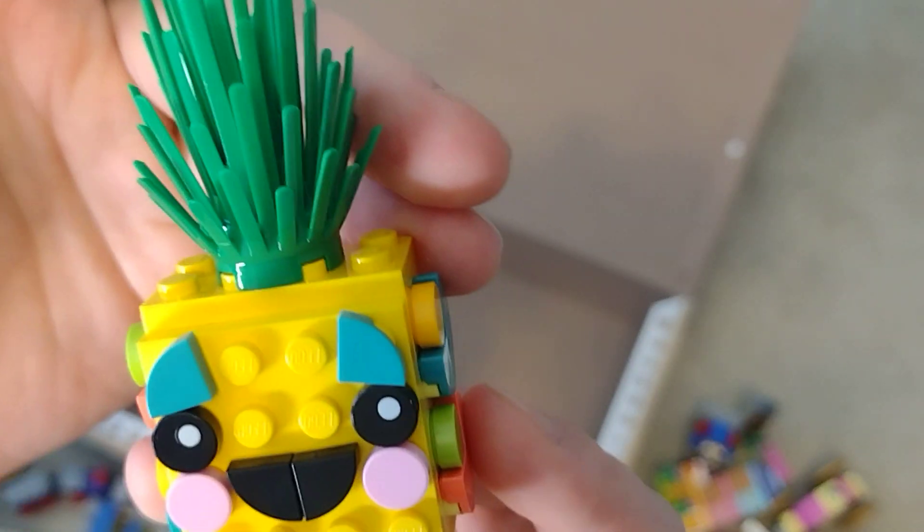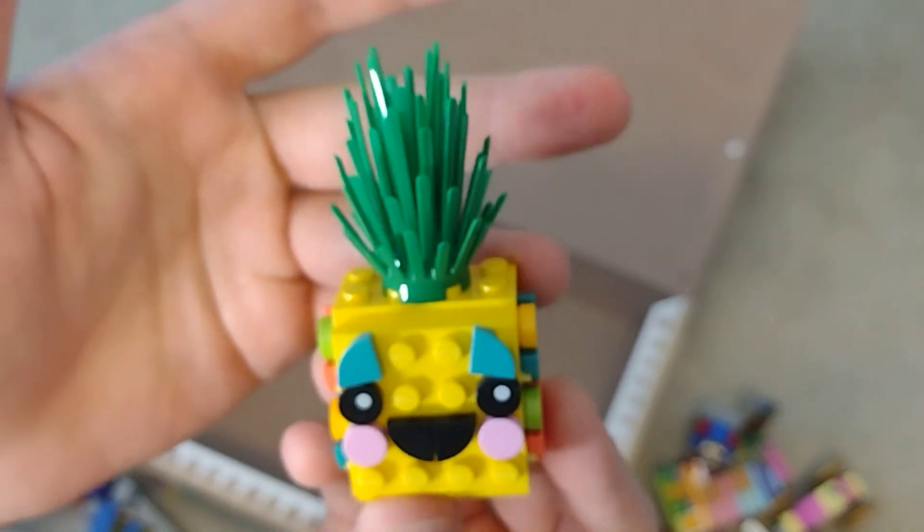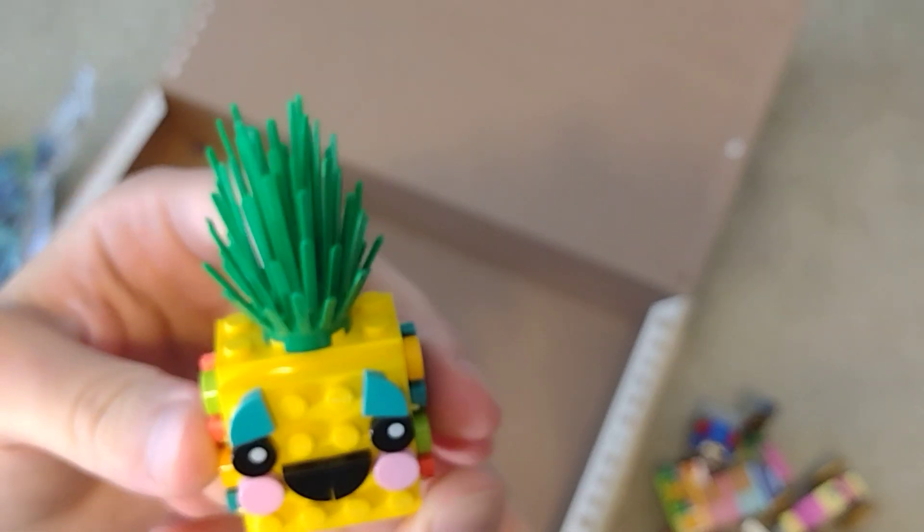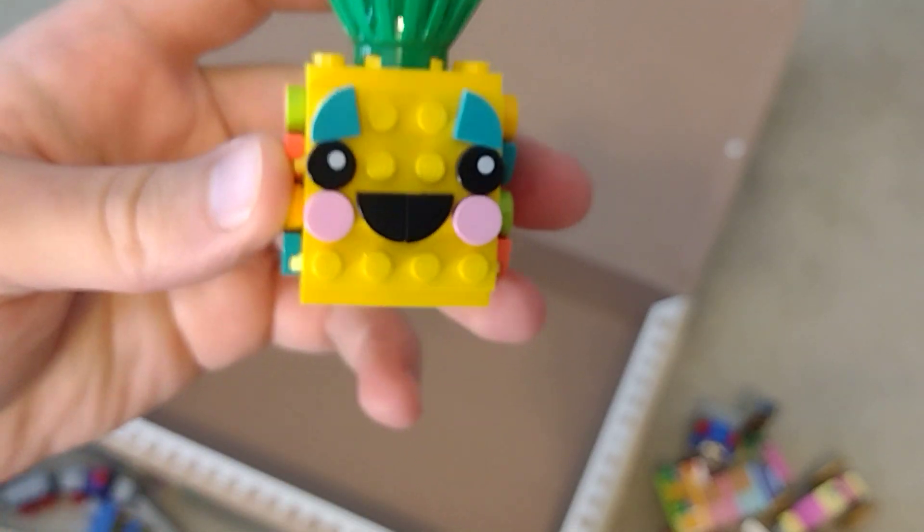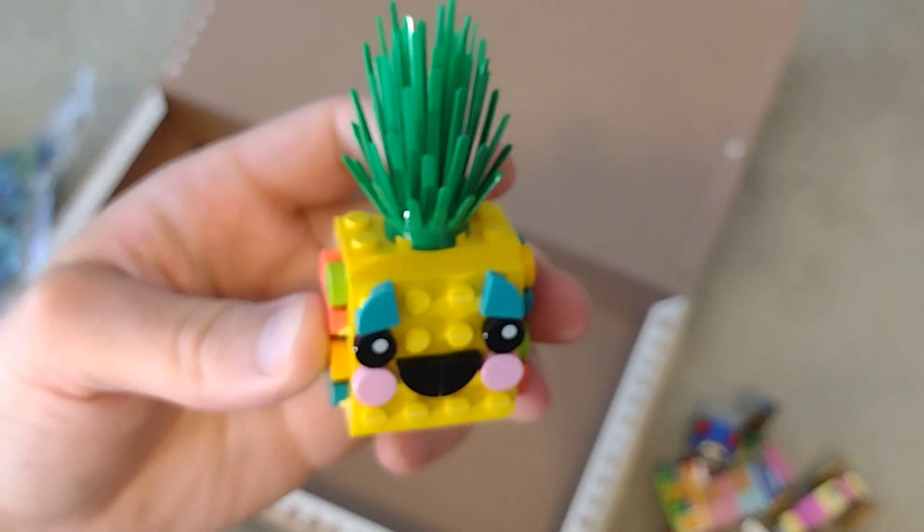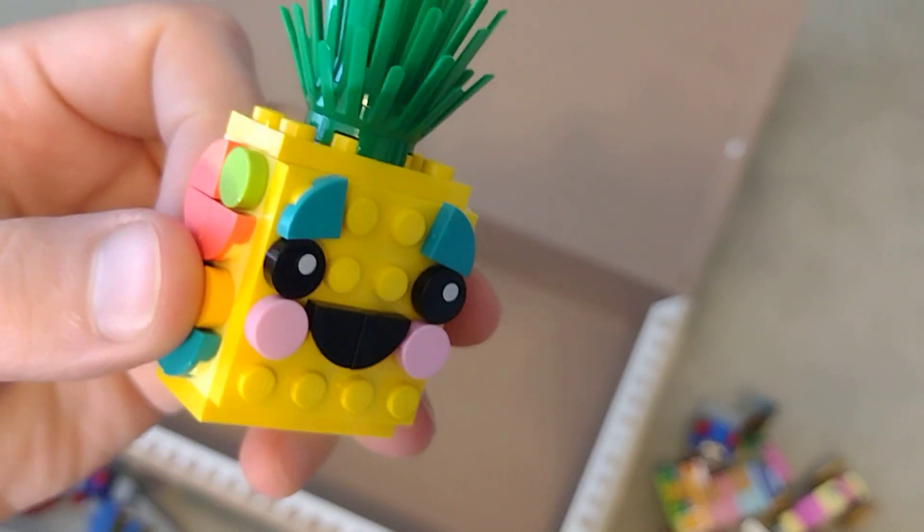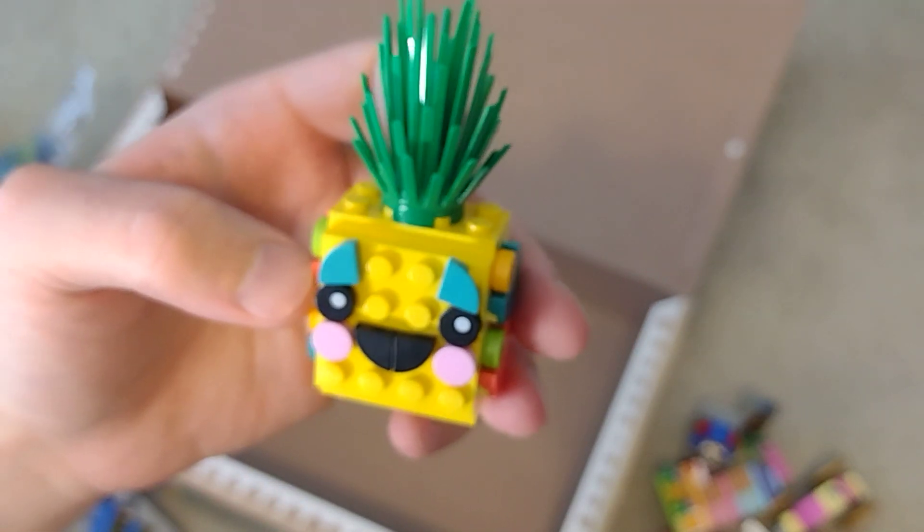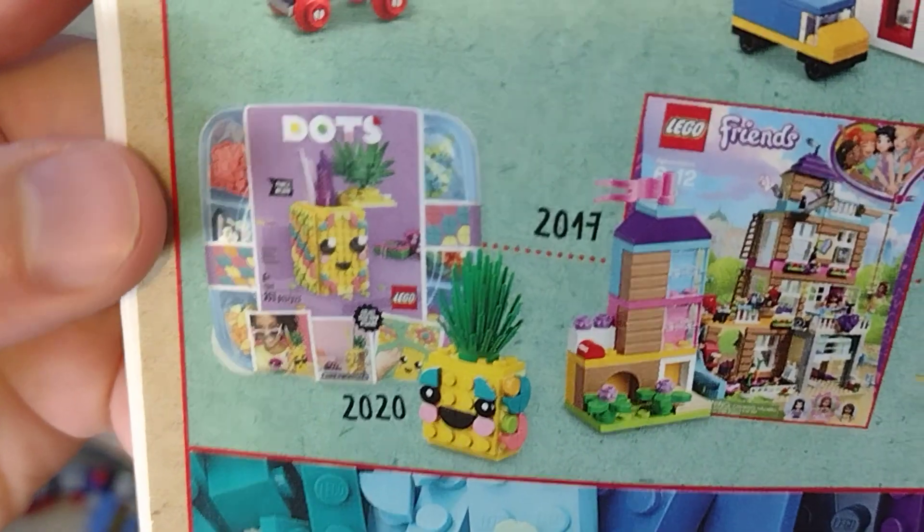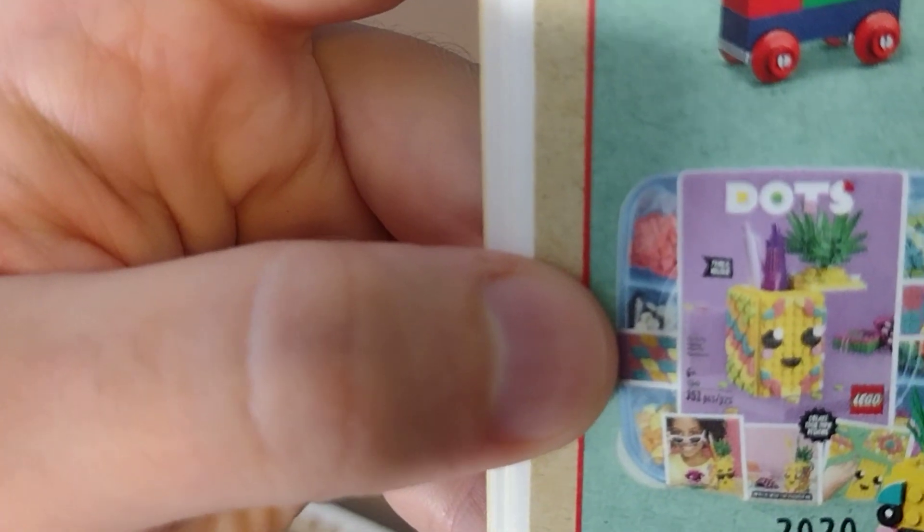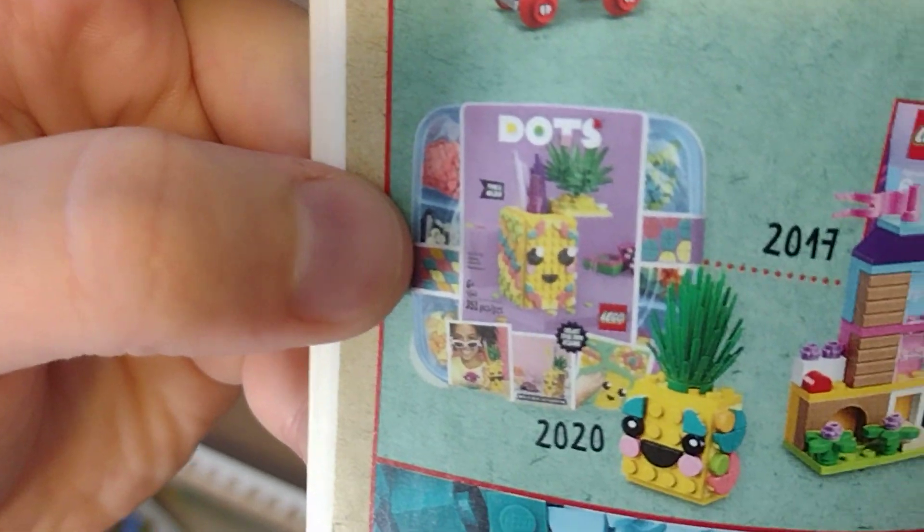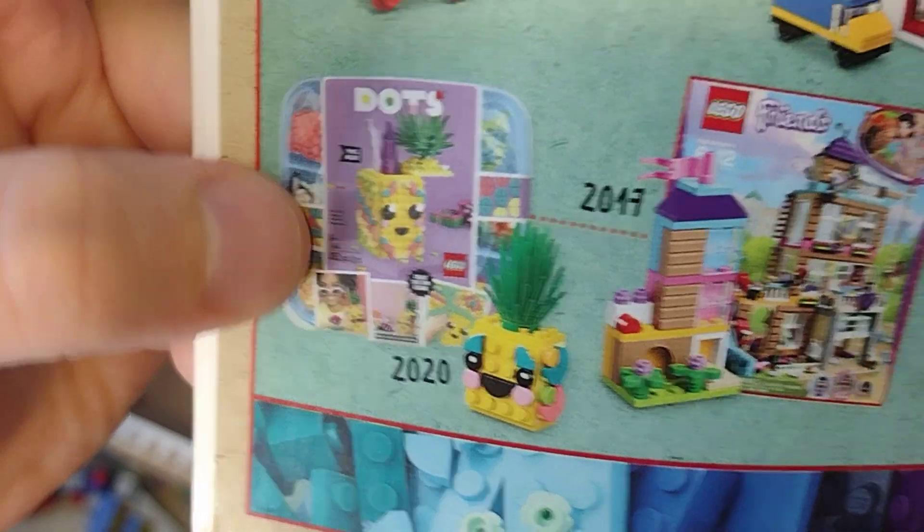And lastly we have Dots which I believe is recently retired by LEGO. So this is one of the last dot sets perhaps. And I would say that this one looks much better than the original pineapple pencil holder which I had no interest in buying and yet I think that this pineapple is, you can see it there. It doesn't look terrible but it's also nothing impressive.